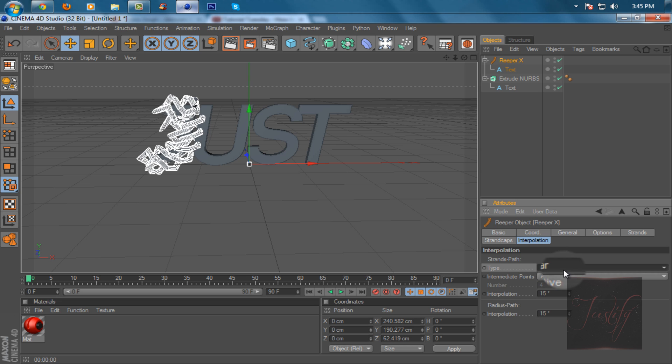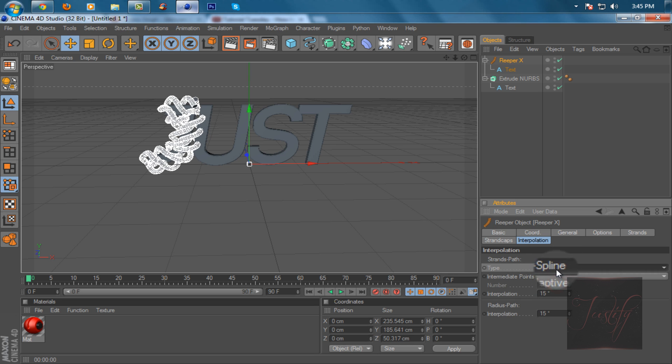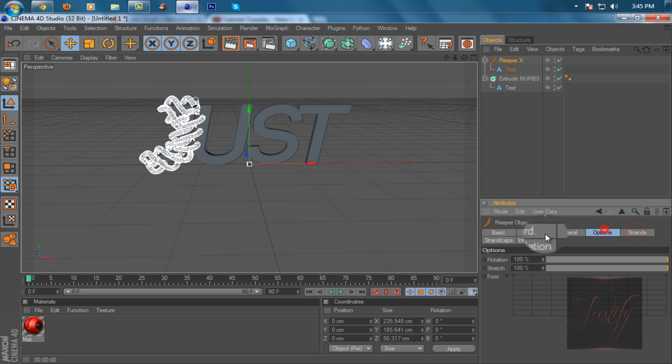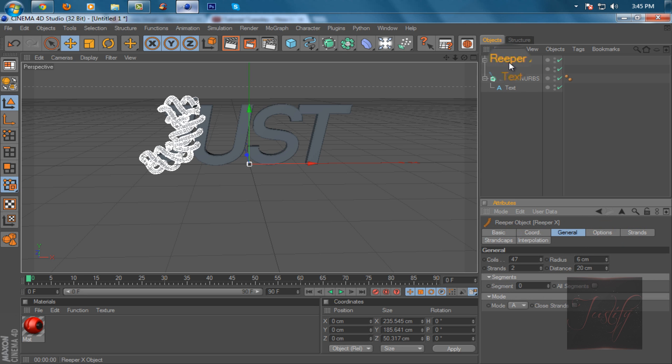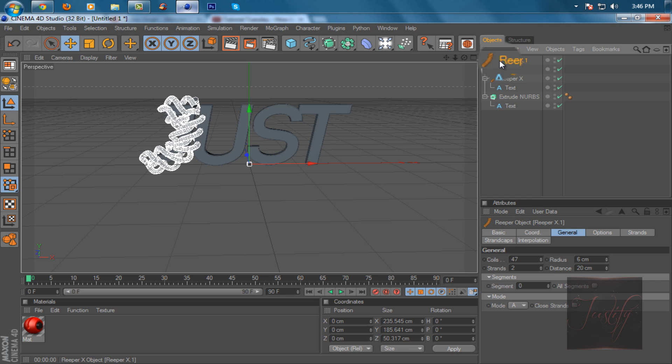When you've done that, just click Reaper X and copy and paste it as many times as you have letters. So I have four, so I'll copy it four times. So I have two right now, and one, and two again.